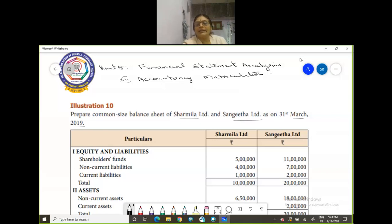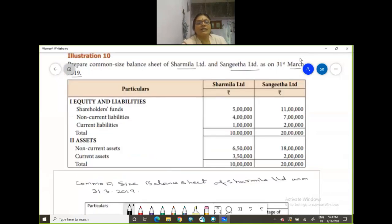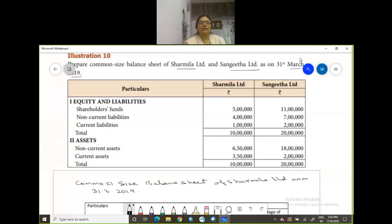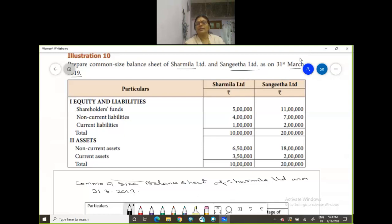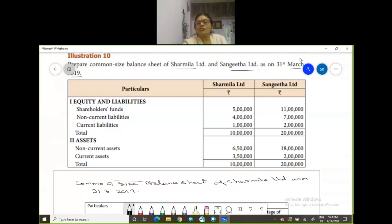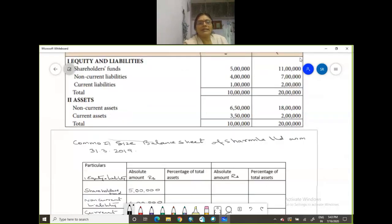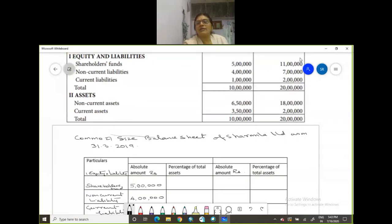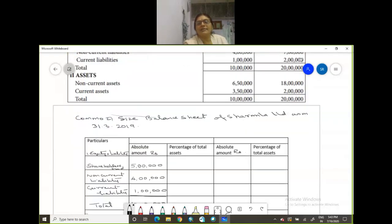They have given you the particulars of the balance sheet: equity, liability, then shareholders fund, non-current liability, current liability, non-current assets and then current assets, total assets of Sharmina Limited and Sangeeta Limited. So you have Sharmina with this total and Sangeeta with this total of liabilities and assets. Common size statement of Sharmina Limited as on 31st March, let's proceed with the problem.